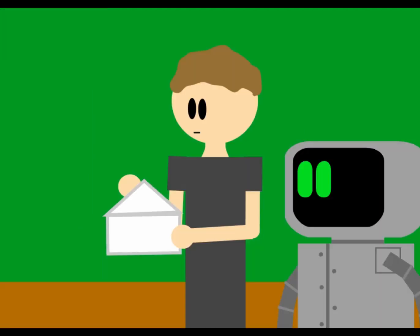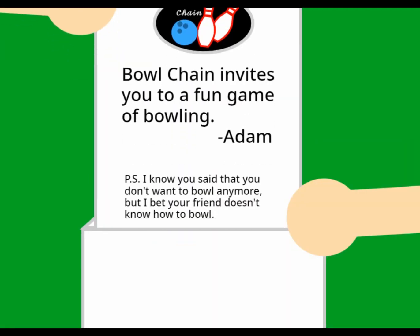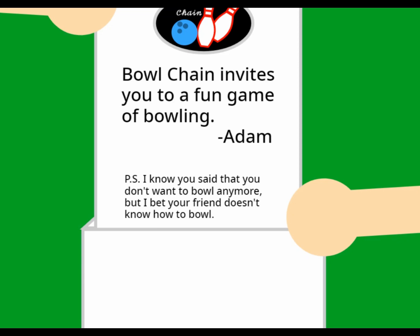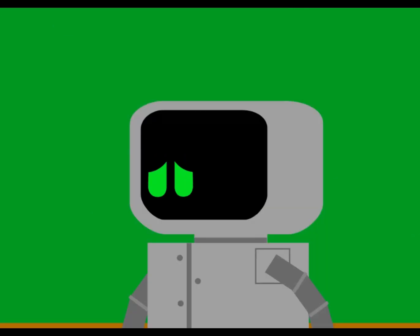I think there's still more. Oh. P.S. I know you said that you don't want to bull anymore, but I bet your friend doesn't know how to bowl. He's right. Hey, don't worry. I'll teach you how to bowl.